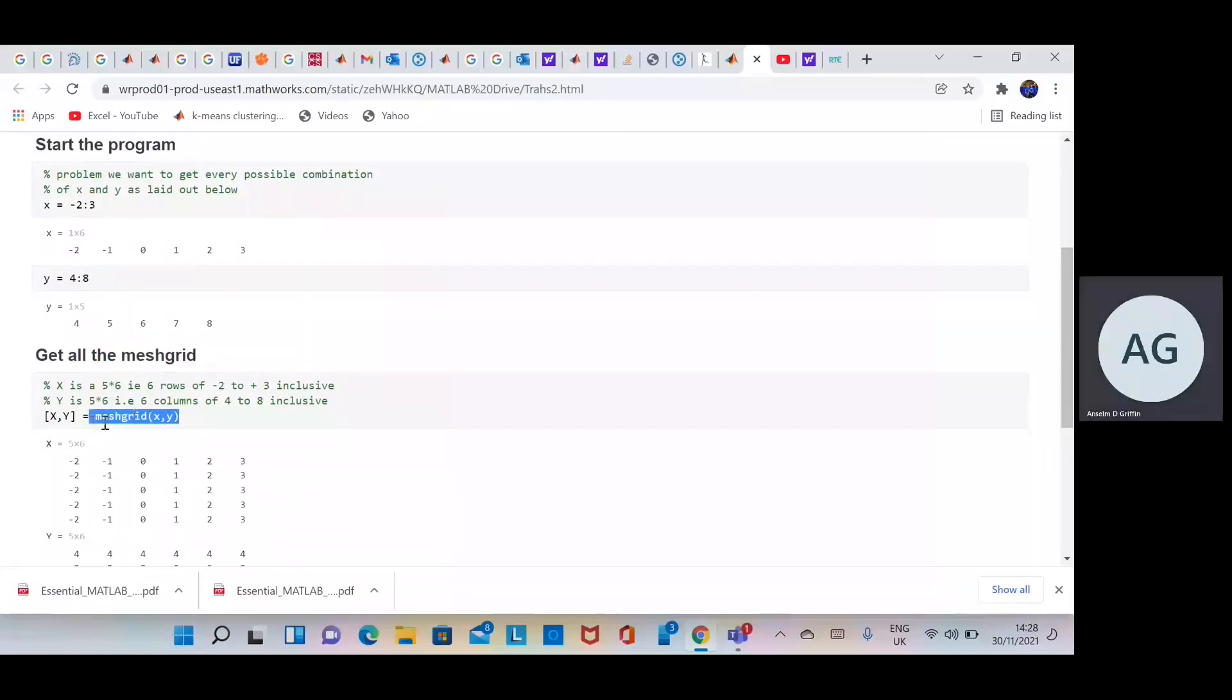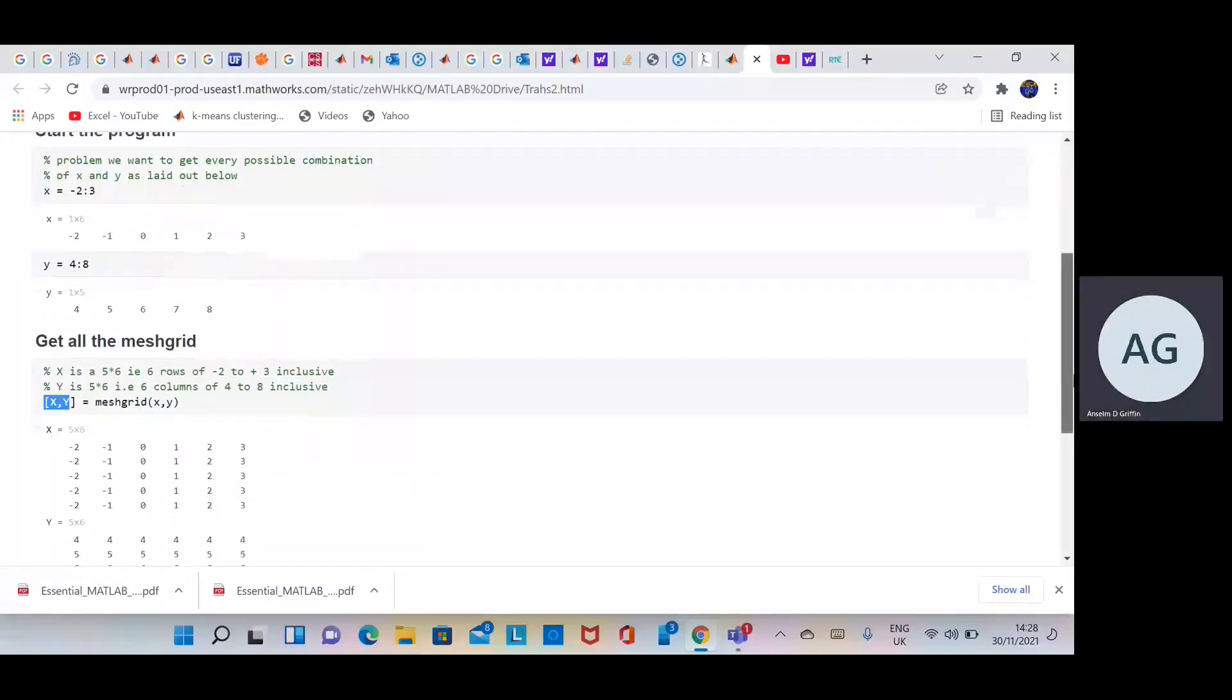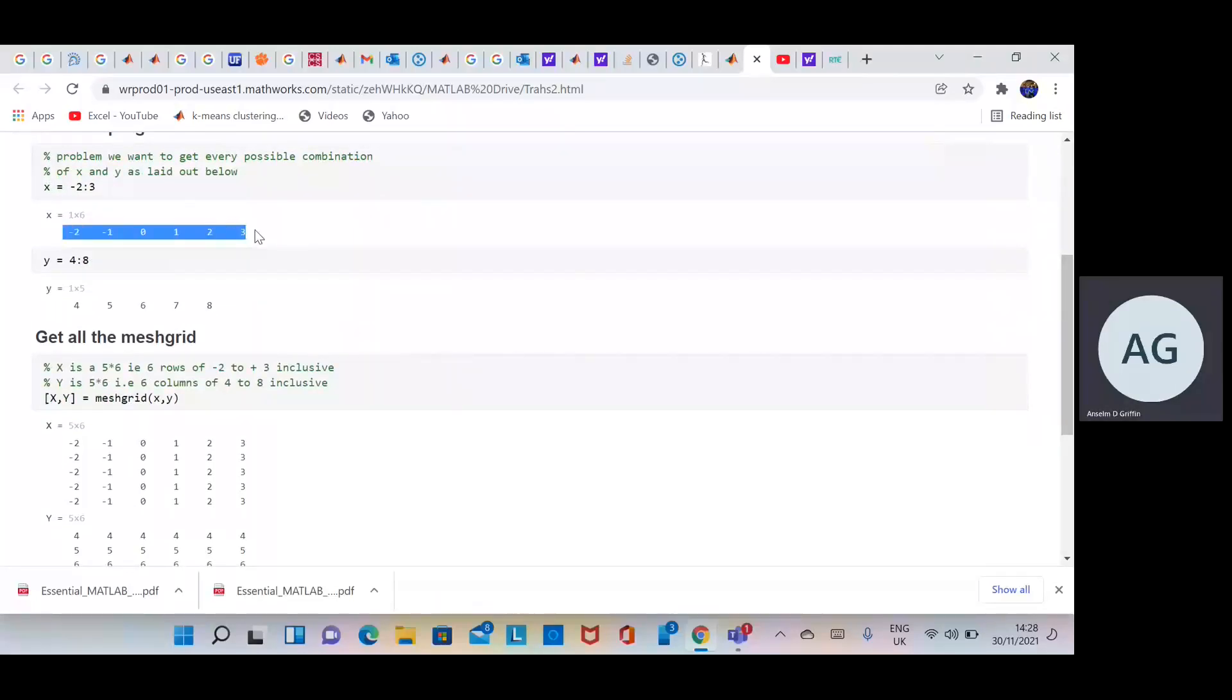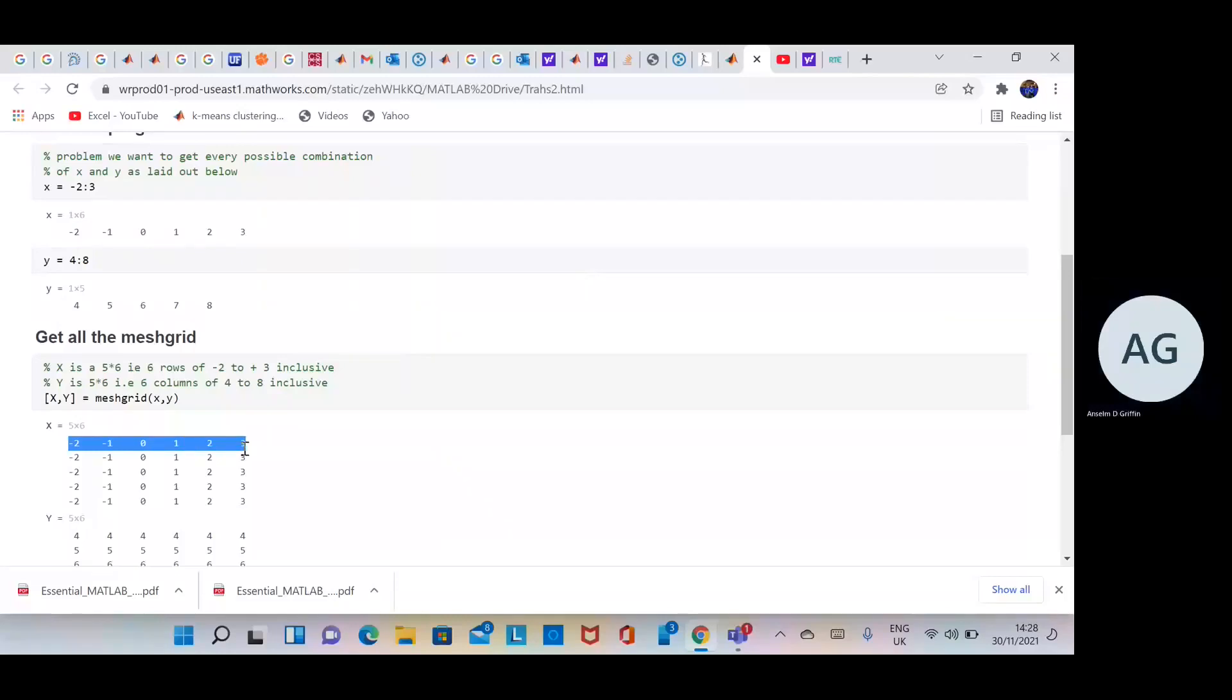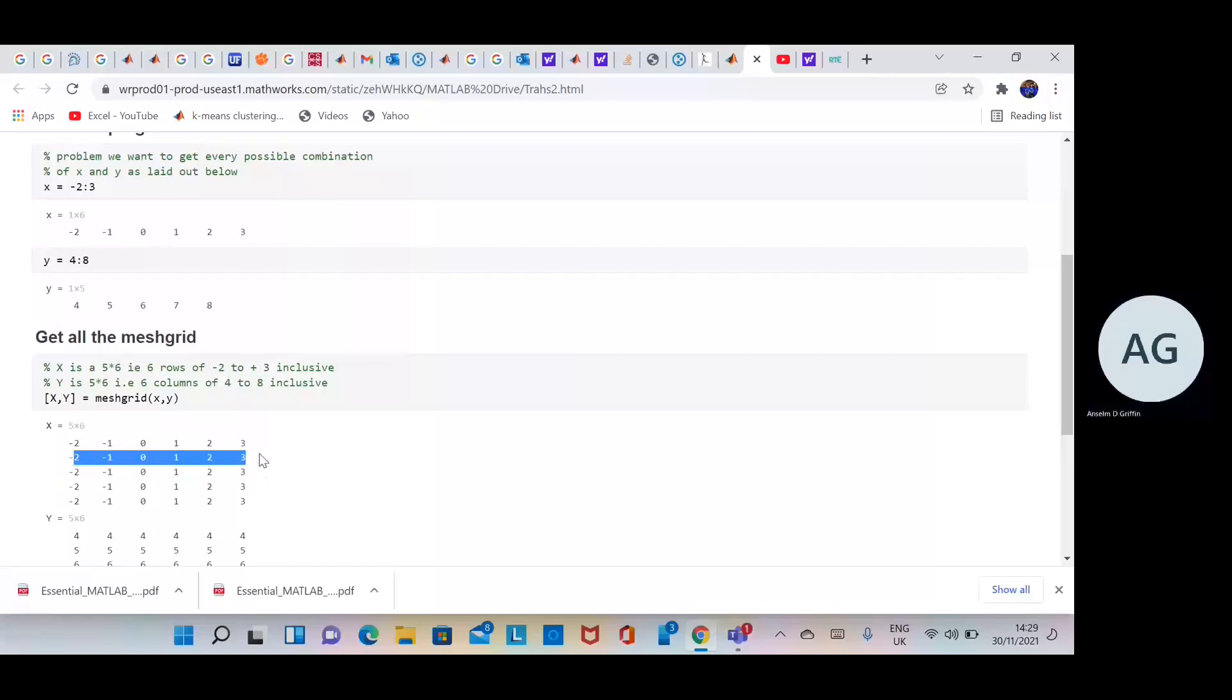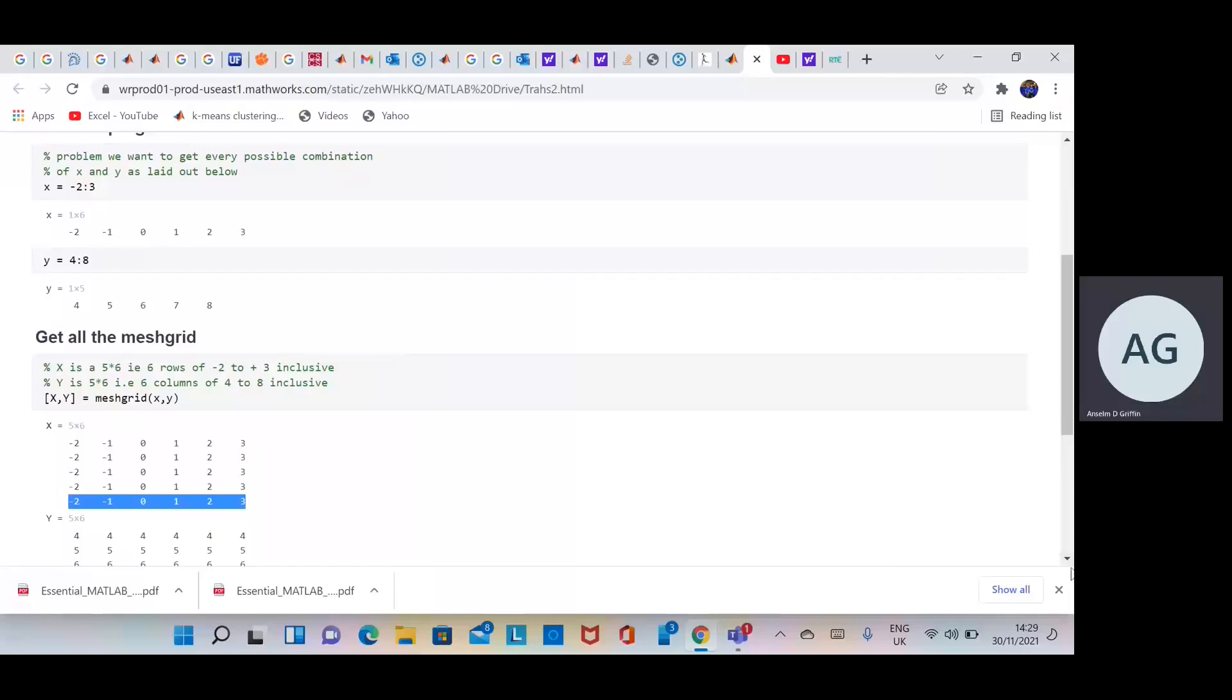Remember, x and y are the inputs and the outputs are capital X and capital Y. If you remember, x is there, that's a 1 by 6. So we're going to have 5 rows of minus 2 to plus 3. There's row 1, there's row 2, etc., there's row 5. So X is now 5 by 6.